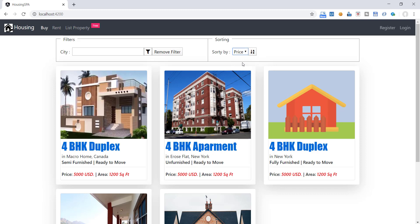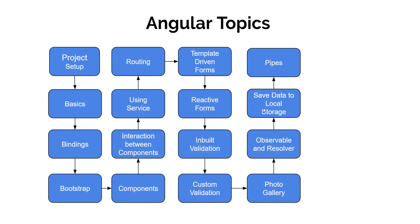At present we only have few properties on this page. Assume if there are thousands of properties. And if we load all of those in one time, what would be the performance of our application? Lazy loading will help us to load the content in chunks whenever users scroll the windows. We will learn how to implement it in our project in this section.